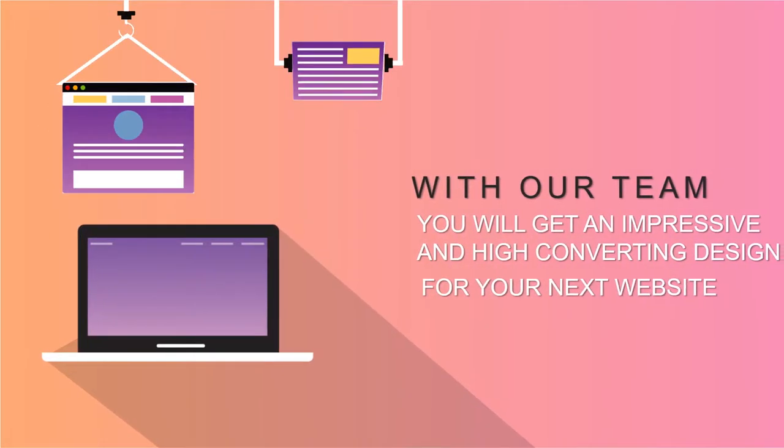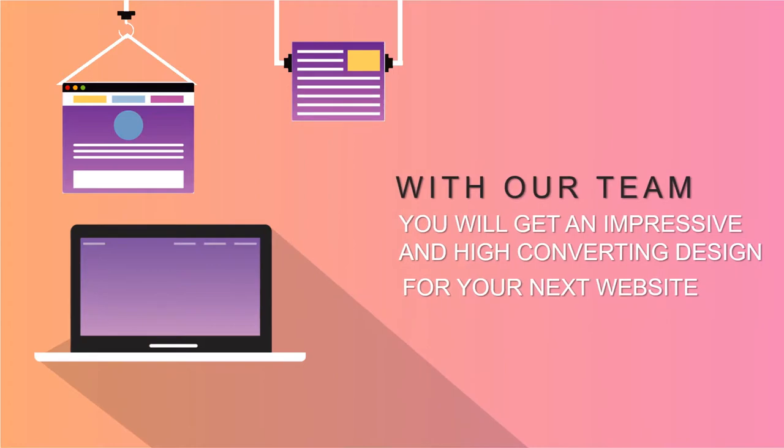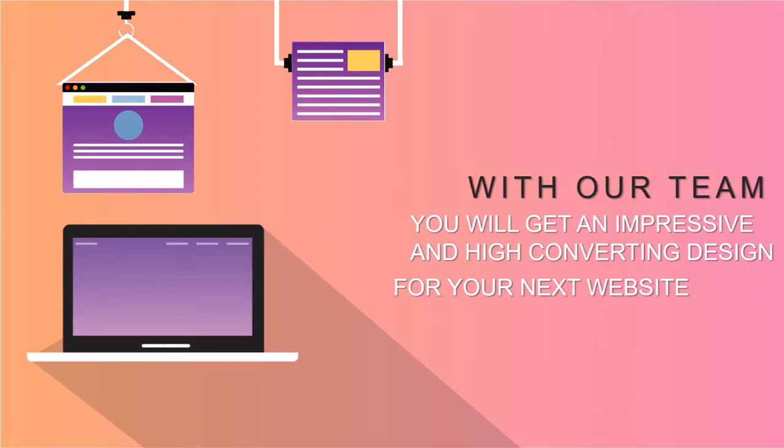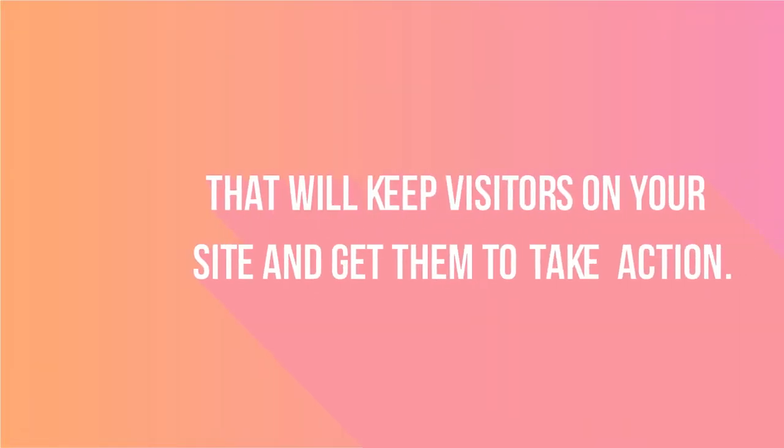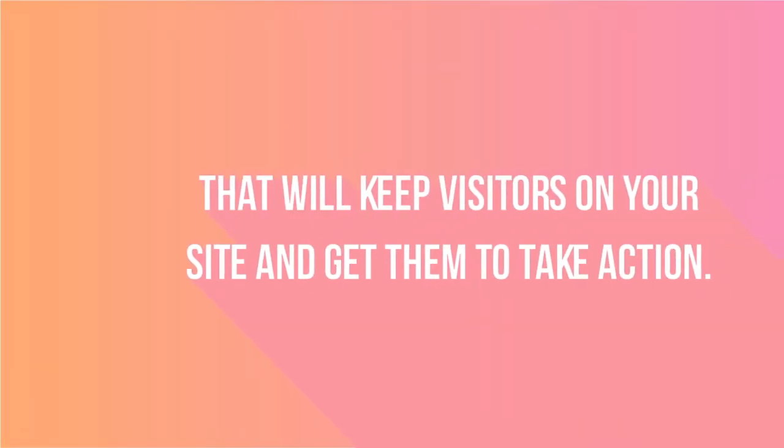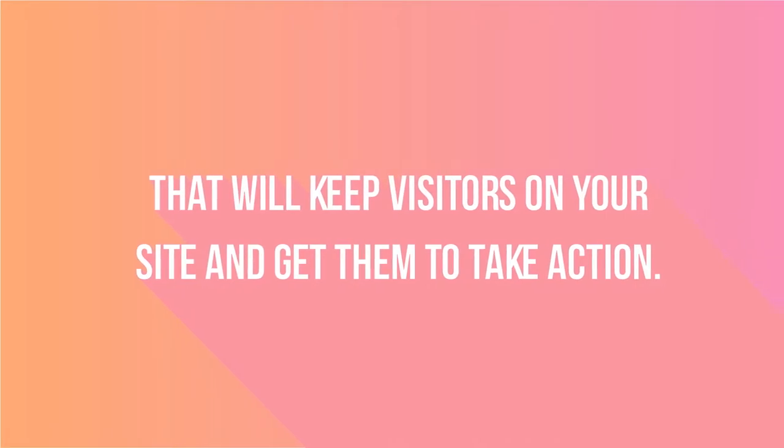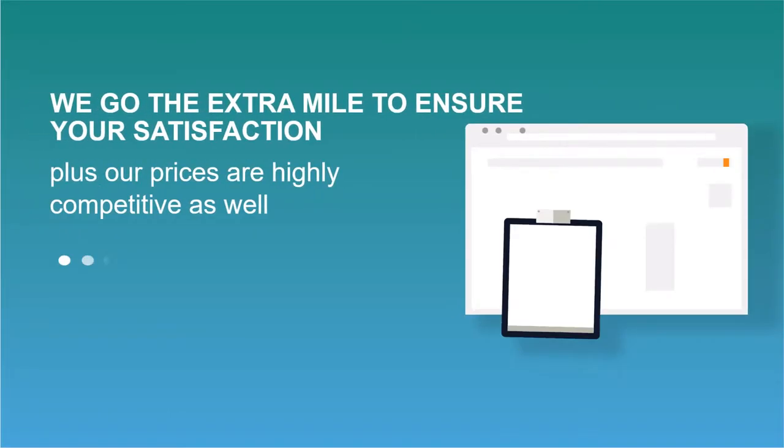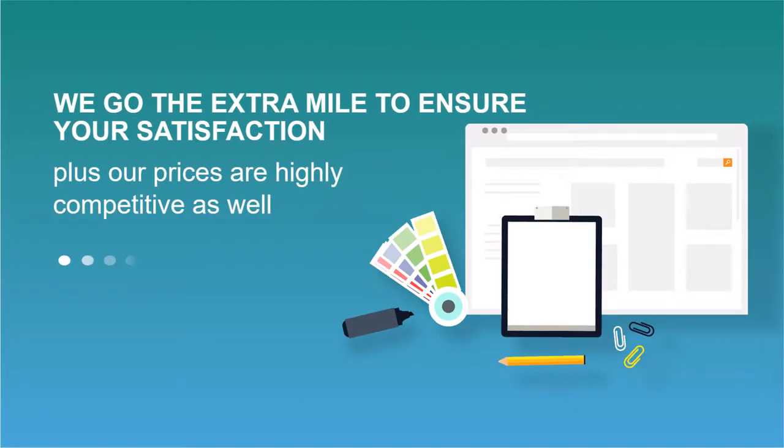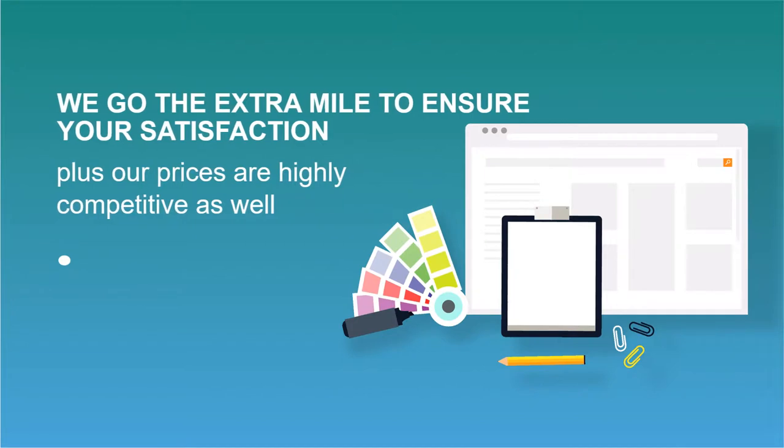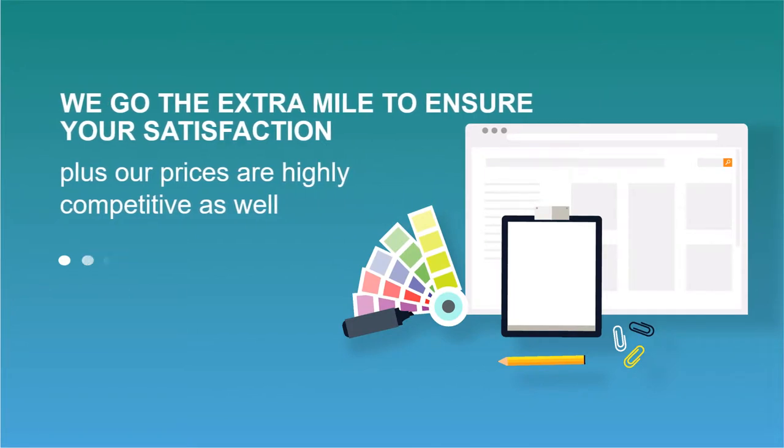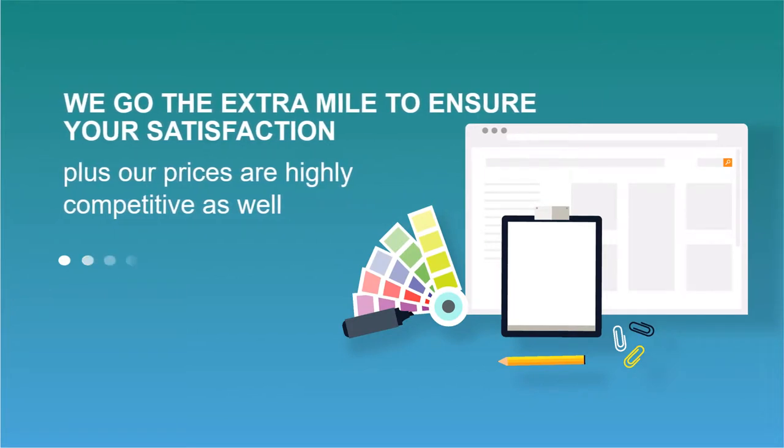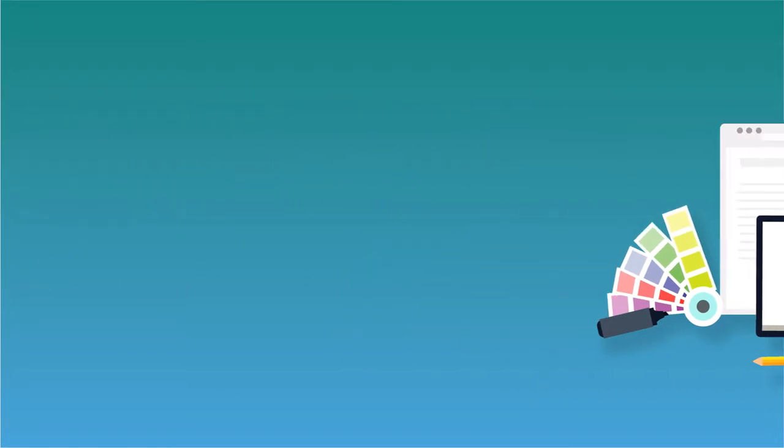an impressive and high converting design for your next website that will keep visitors on your site and get them to take action. We go the extra mile to ensure your satisfaction, plus our prices are highly competitive as well.